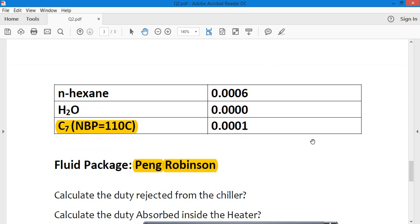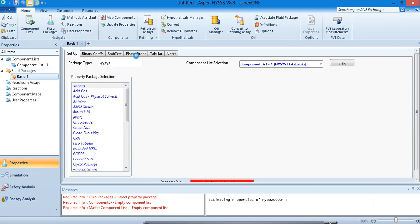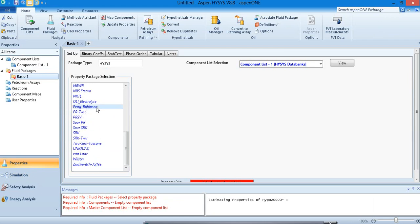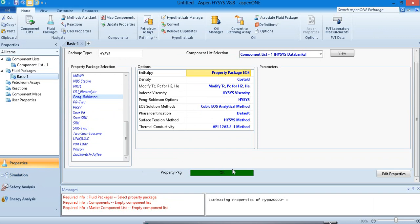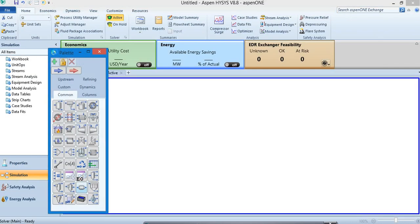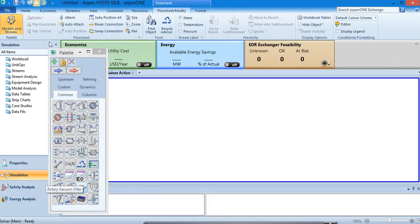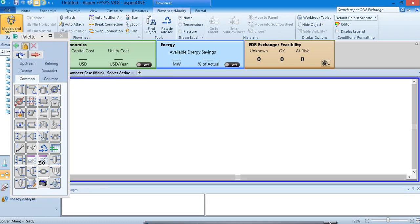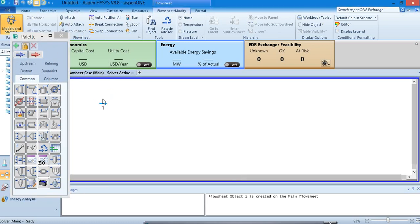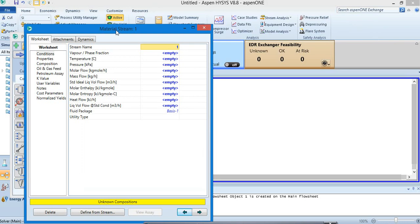Now just select the fluid package. The fluid package we are given here is Peng-Robinson. Select the Peng-Robinson from the method assistant, or you can just simply go and select the fluid package Peng-Robinson. Okay, we are okay to go forward, move forward. Let's see the simulations.